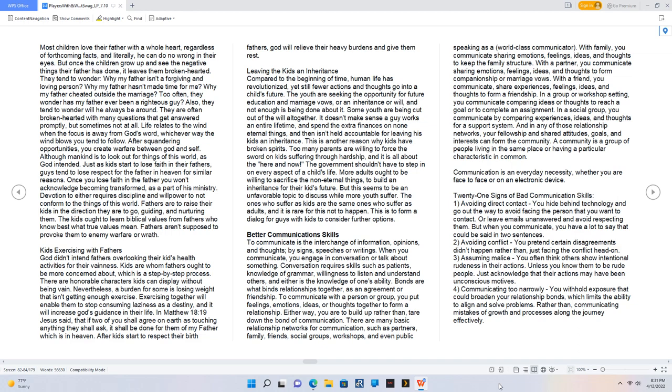Kids exercising with fathers. God didn't intend fathers overlooking their kids' health activities for their vainness. Kids are whom fathers ought to be more concerned about, which is a step-by-step process. There are honorable characters kids can display without being vain. Nevertheless, a burden for some is losing weight that isn't getting enough exercise. Exercising together will enable them to stop consuming laziness as a destiny, and it will increase God's guidance in their life. In Matthew 18:19 Jesus said that if two of you shall agree on earth as touching anything they shall ask, it shall be done for them of my father which is in heaven. After kids start to respect their birth fathers, God will relieve their heavy burdens and give them rest.